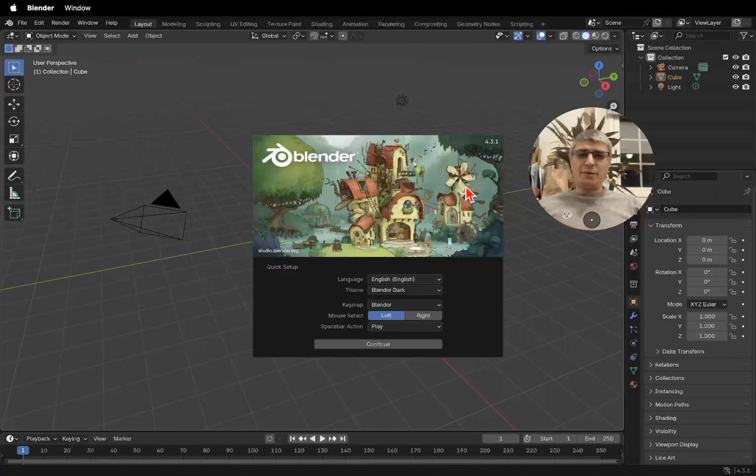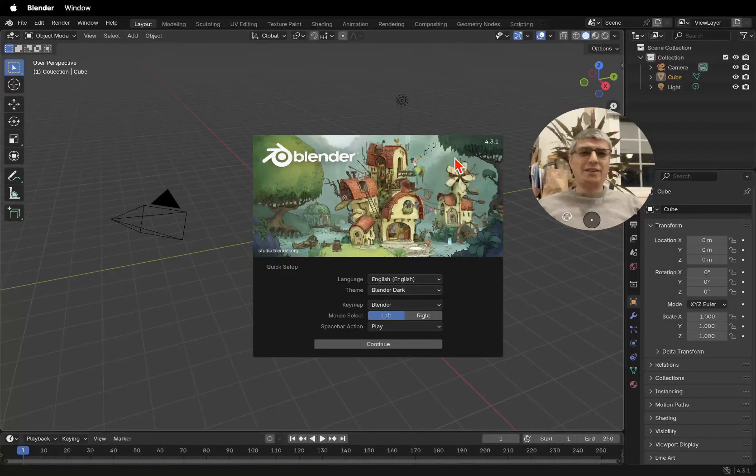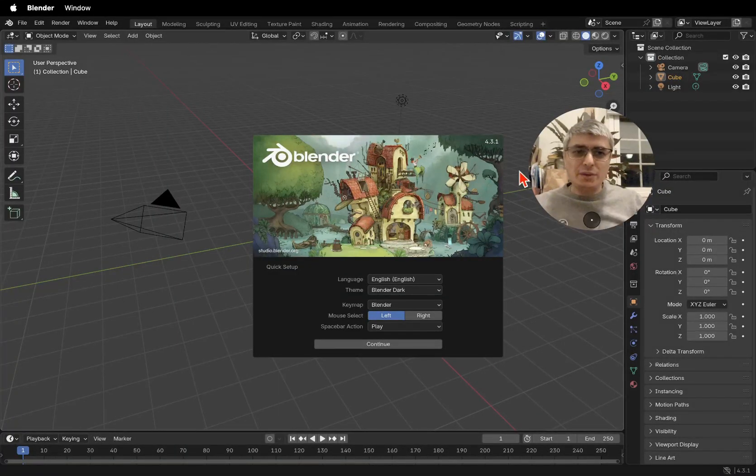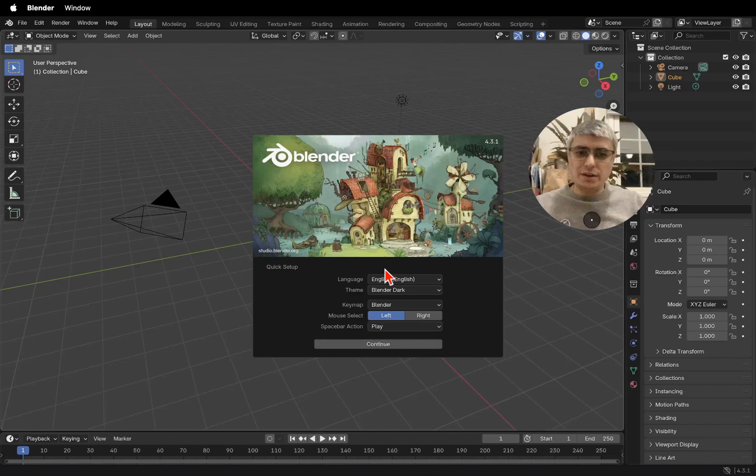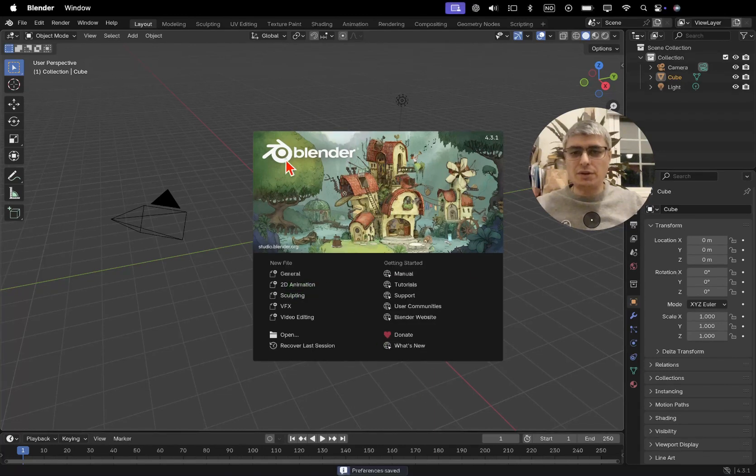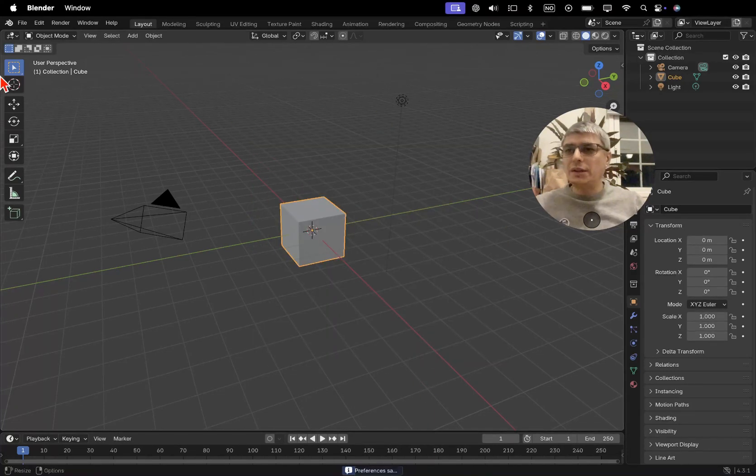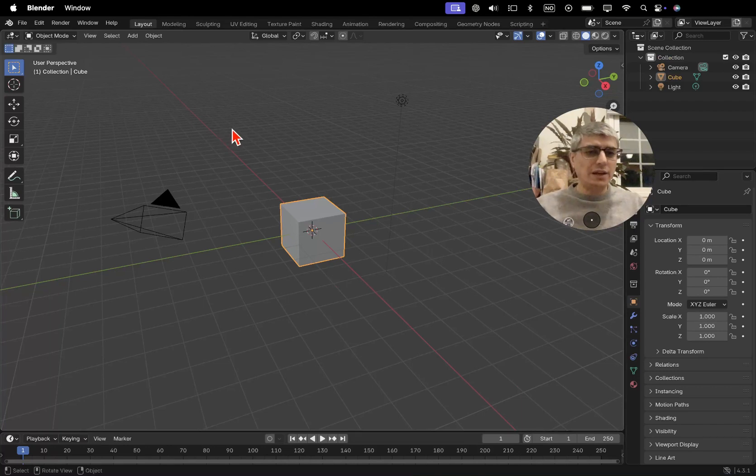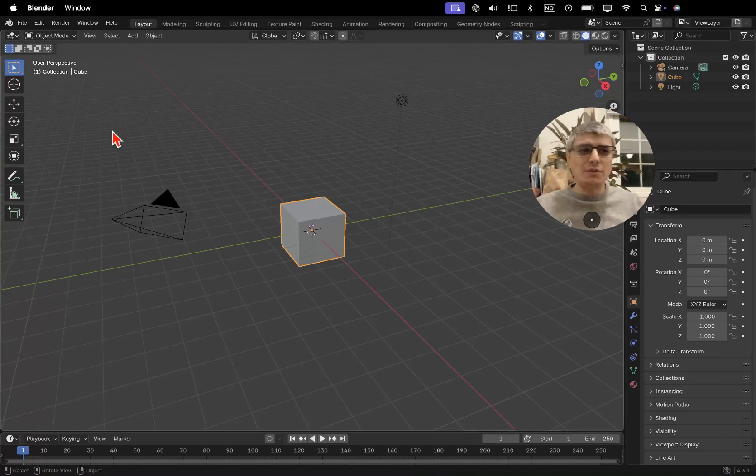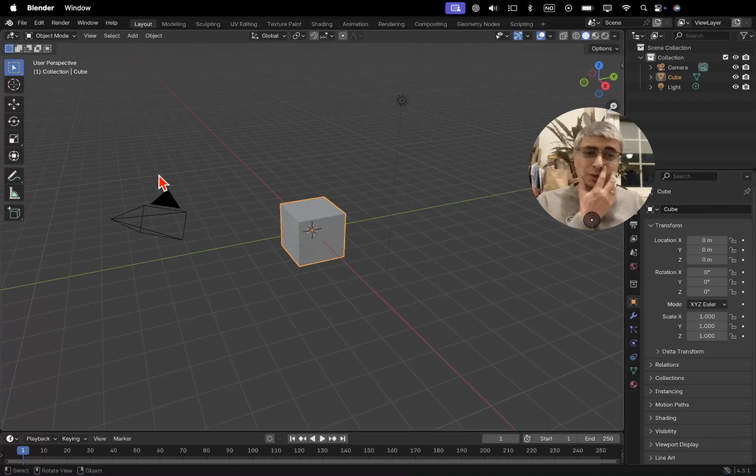And there we go, here is our Blender and we can see here the version 4.3.1. You can choose whatever you want and you can choose if you want this screen to show up or not. But yeah, let's get straight into the stuff.